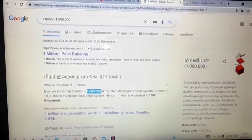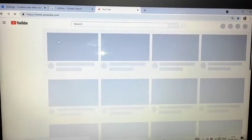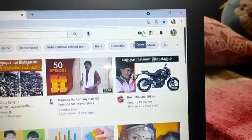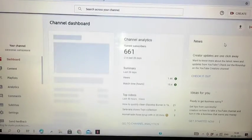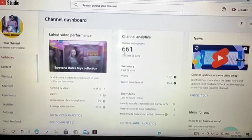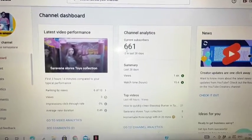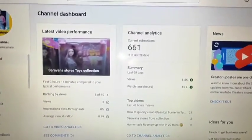Now let's go to our YouTube channel. If you look at the photo, you can click on the YouTube Studio. You can count on the YouTube Studio dashboard.